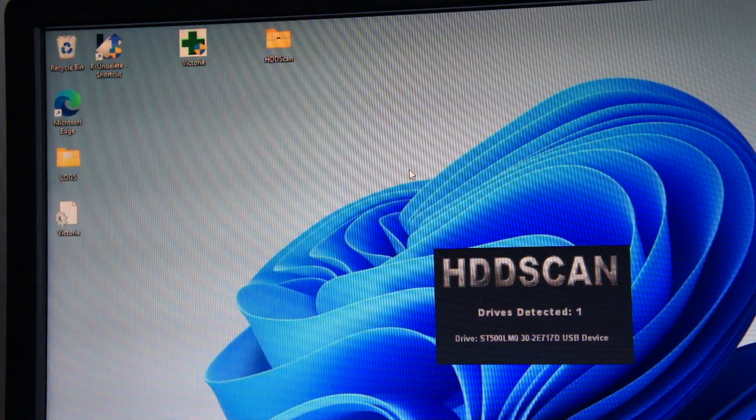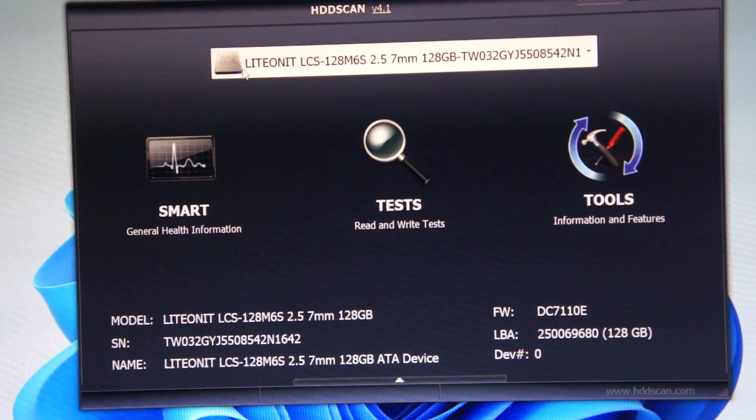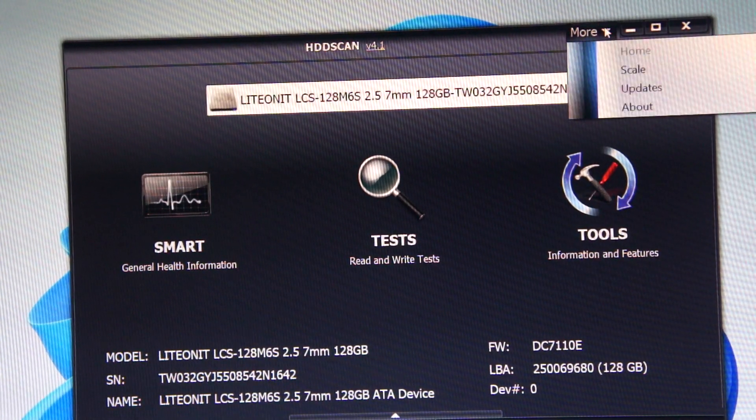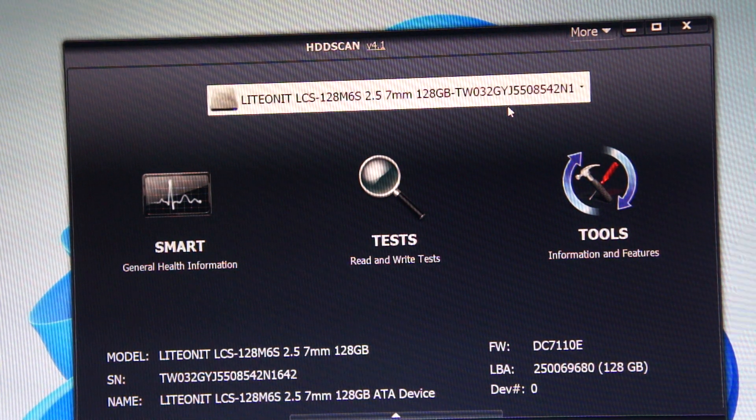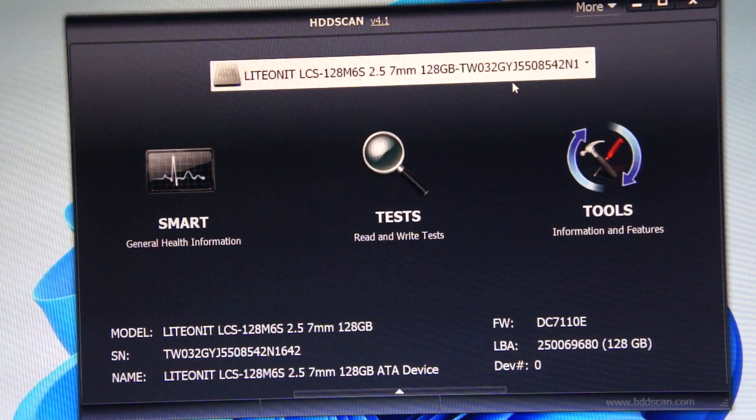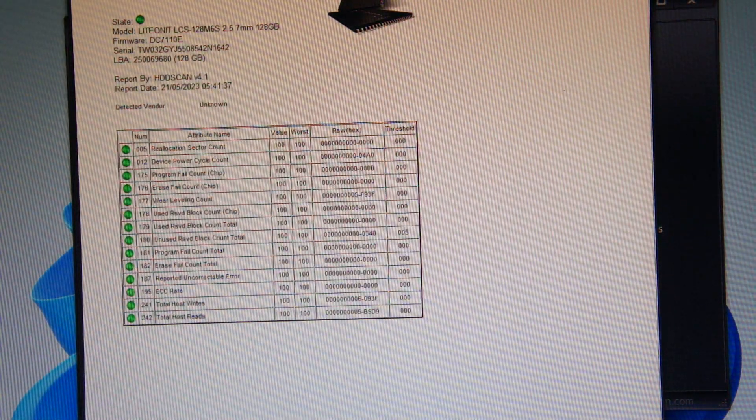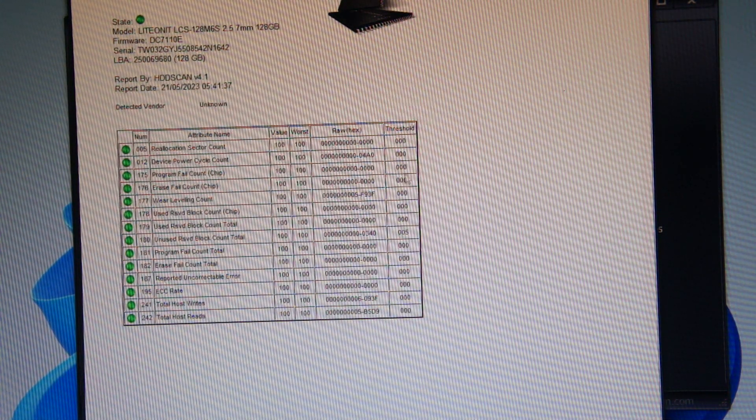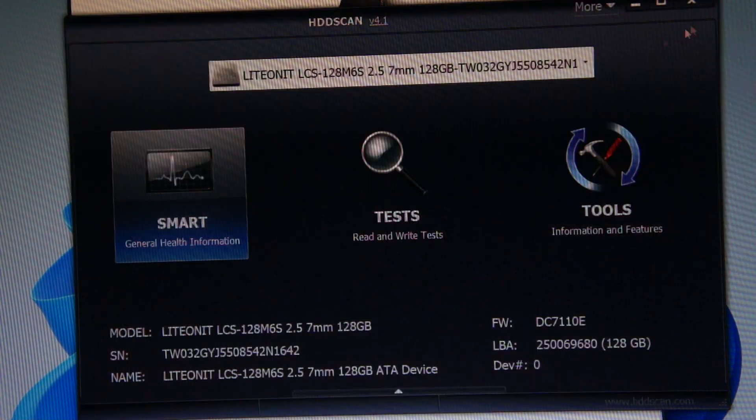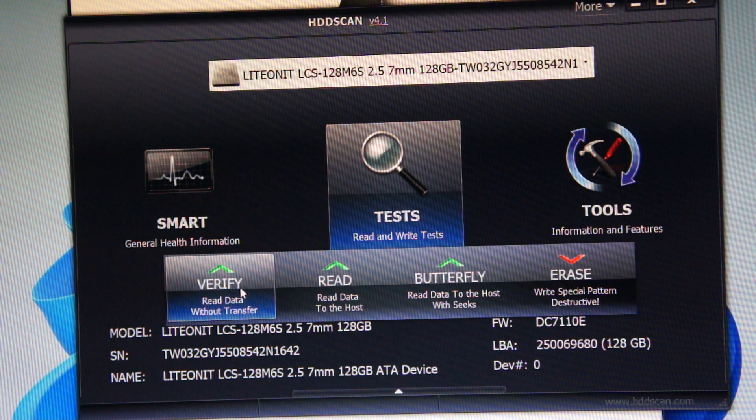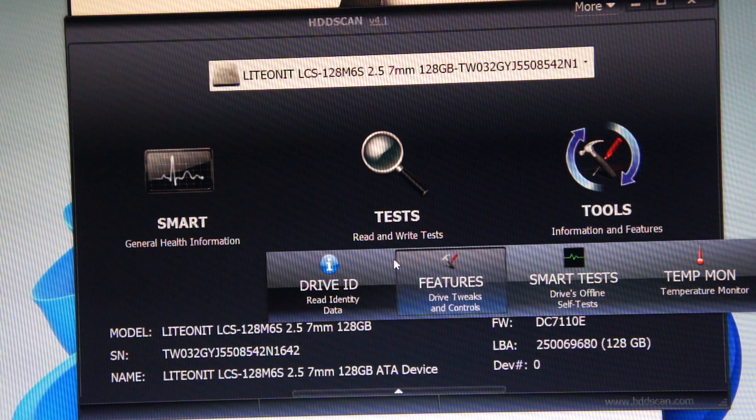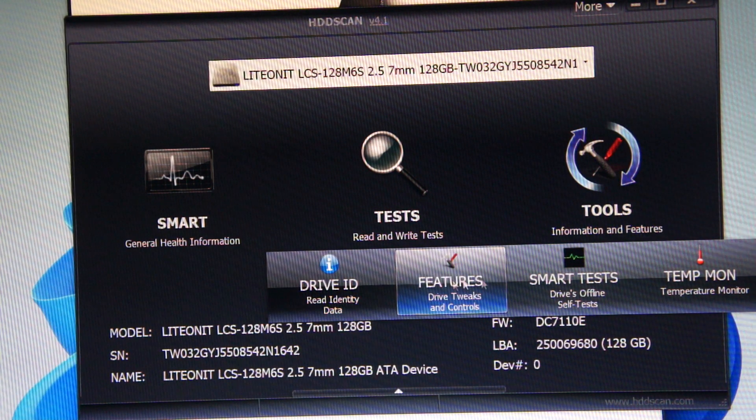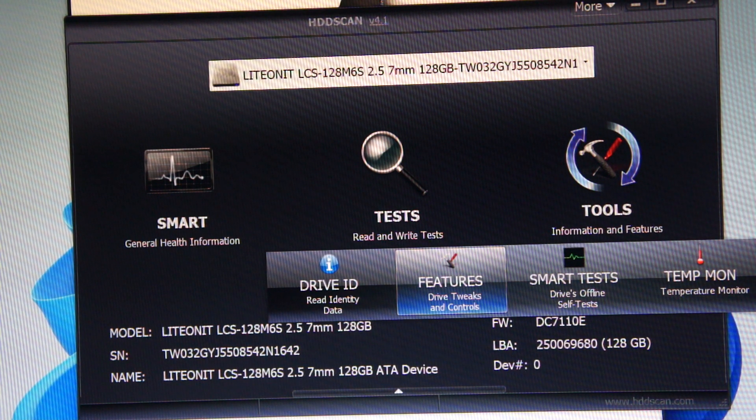I think it's been blown up already. It's really small usually but that's up to 150%, so it does everything. It's got all your SMART information. This one's a pretty brand new hard drive so it's good. Then you've got your tests: verify, read, butterfly, and arrays. You've got tools: drive ID, features, SMART test, temperature monitor, and command line.